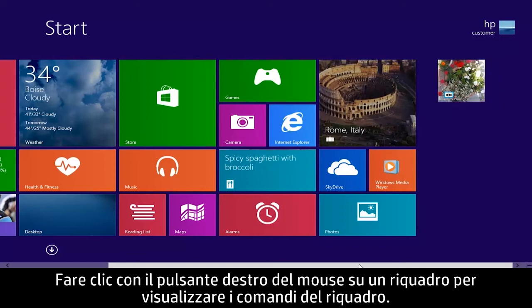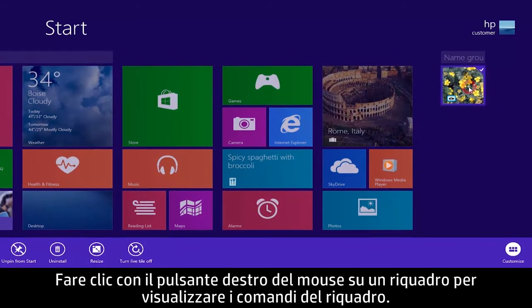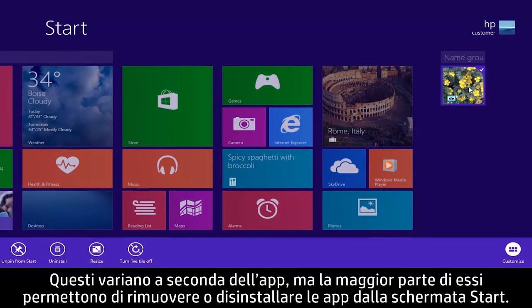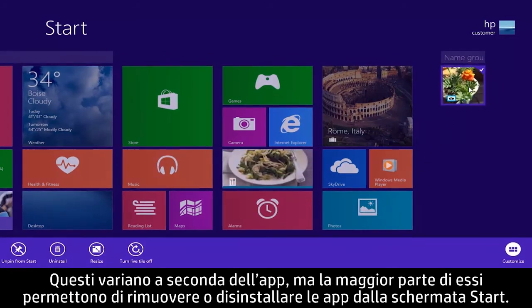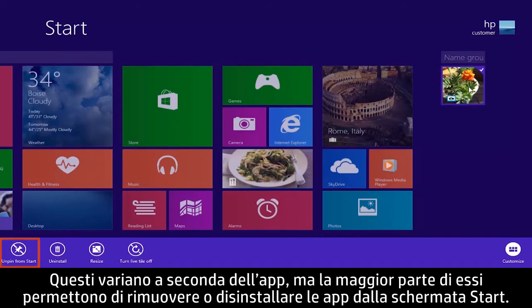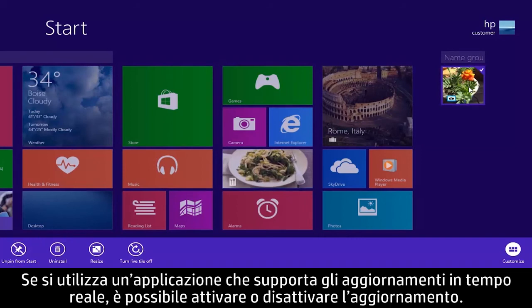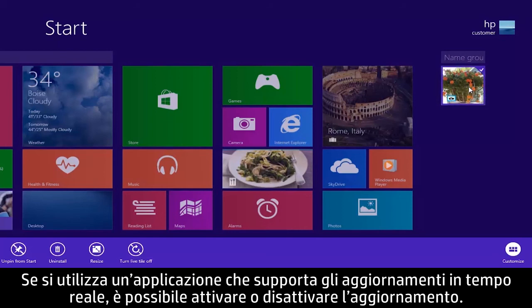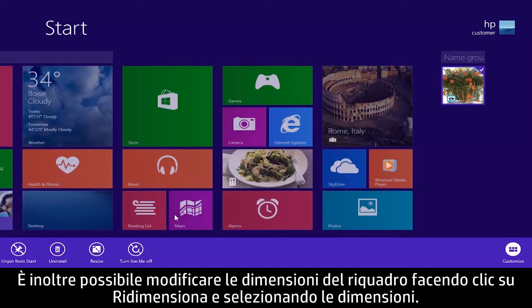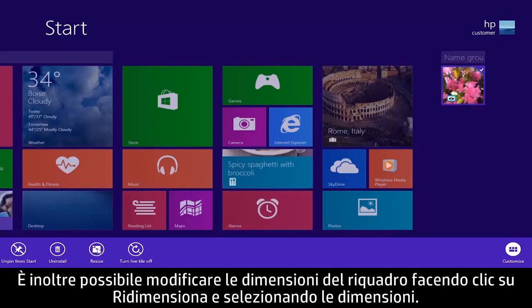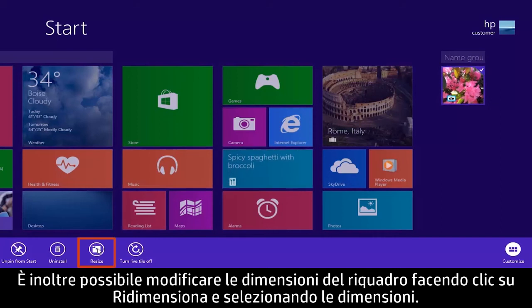Right-click a tile to see tile controls. These vary depending on the app, but most let you unpin from start or uninstall tiles. If you are using an app that supports live updates, you can turn updating on or off. You can also change tile size by clicking Resize and selecting the size.